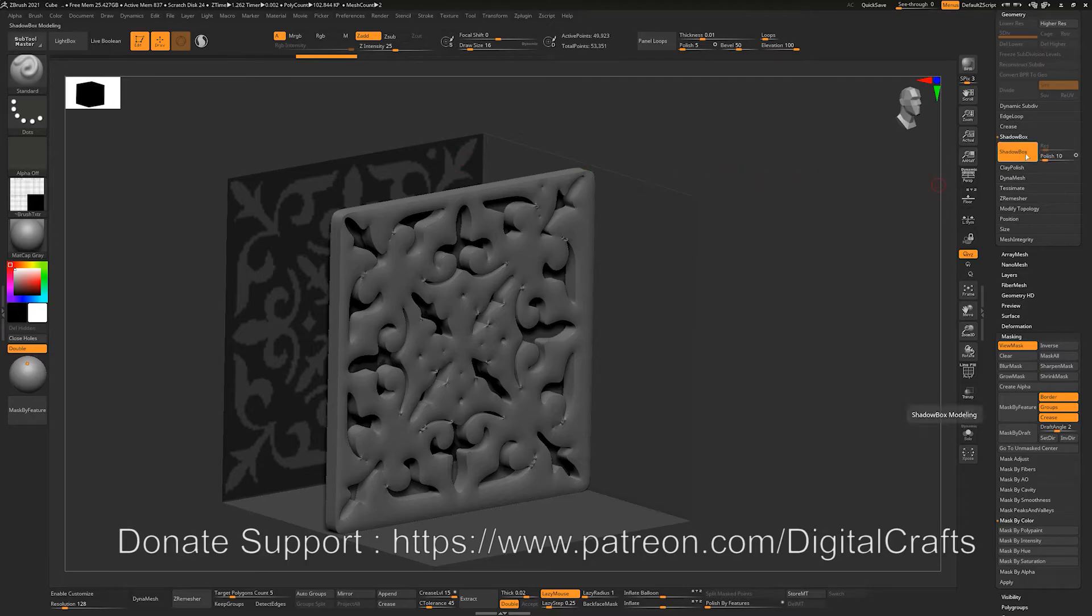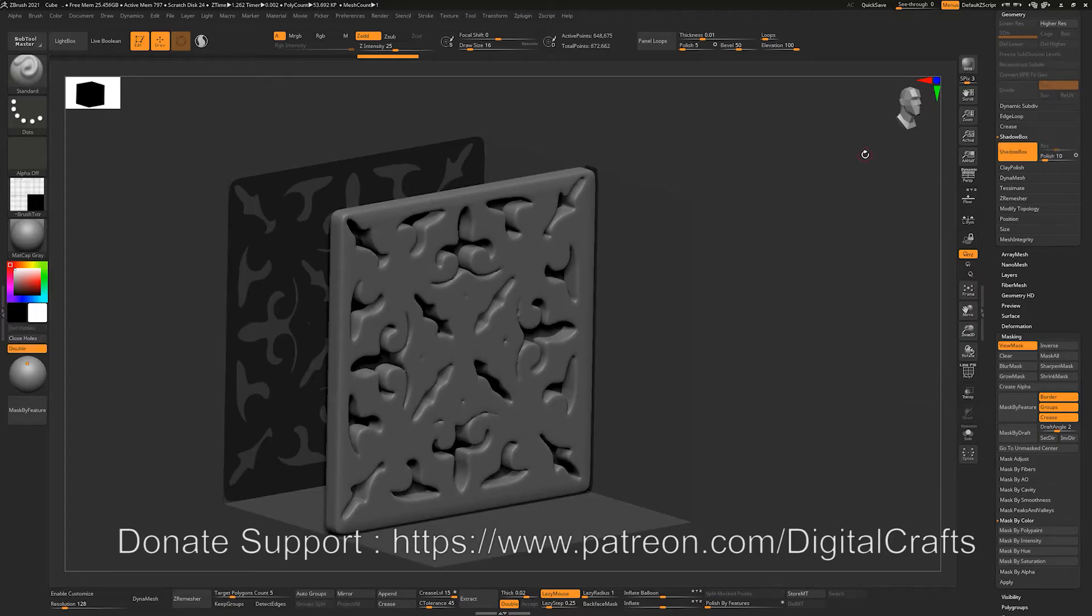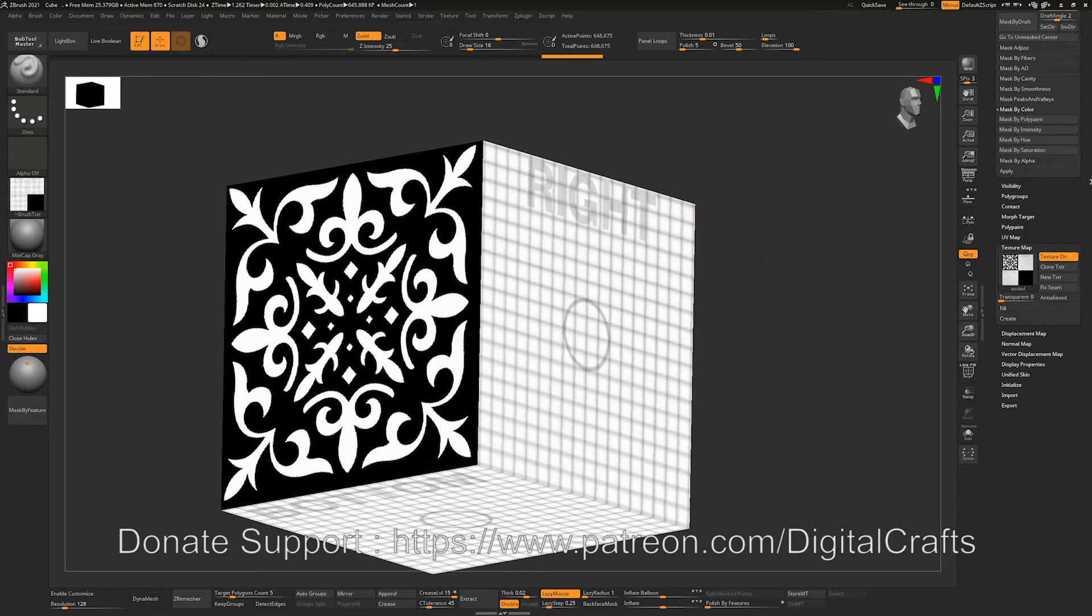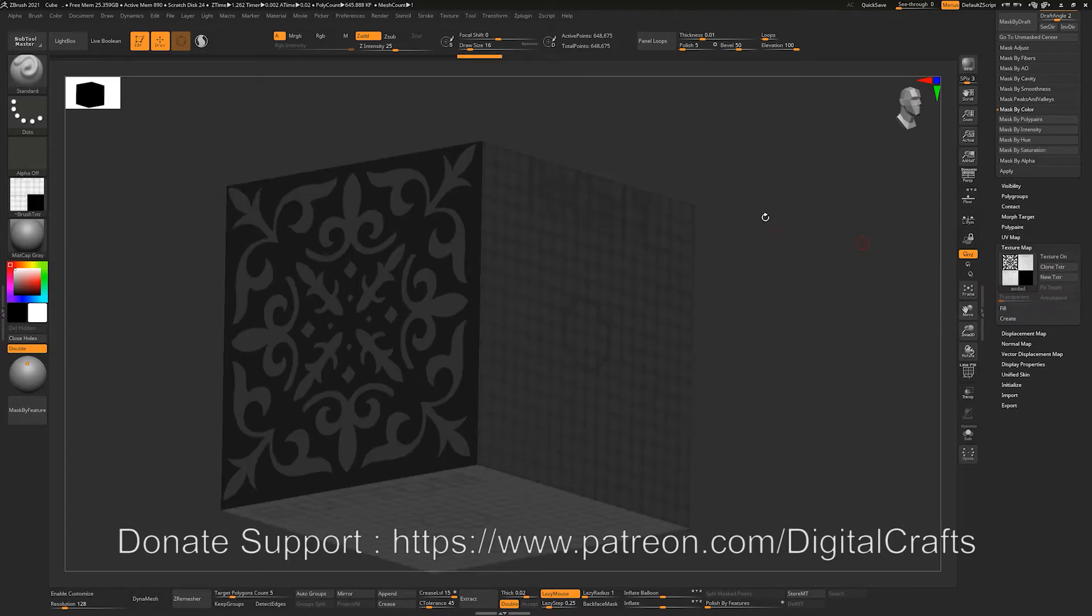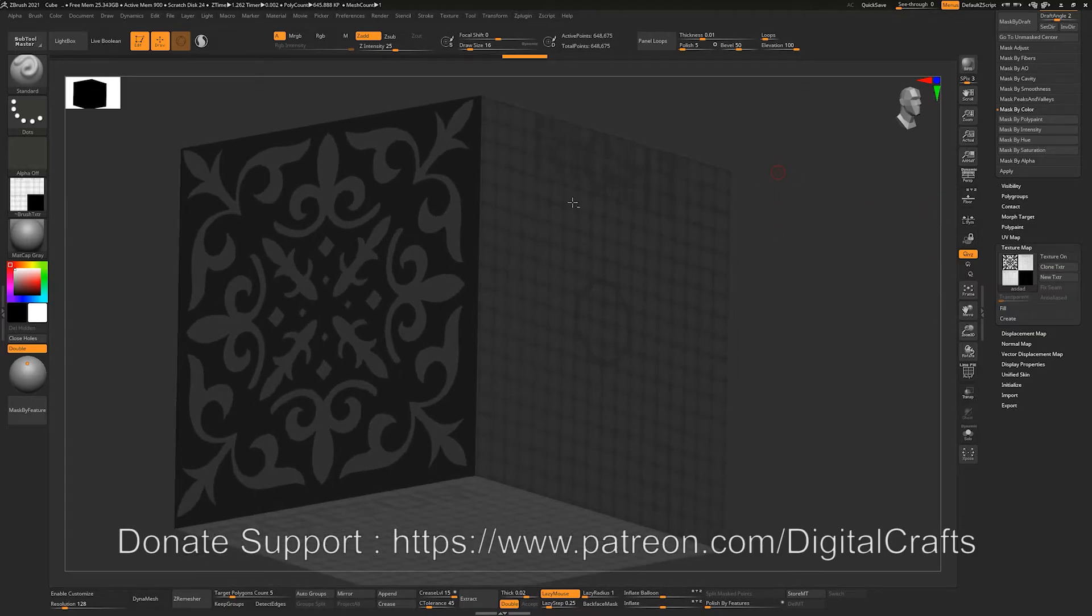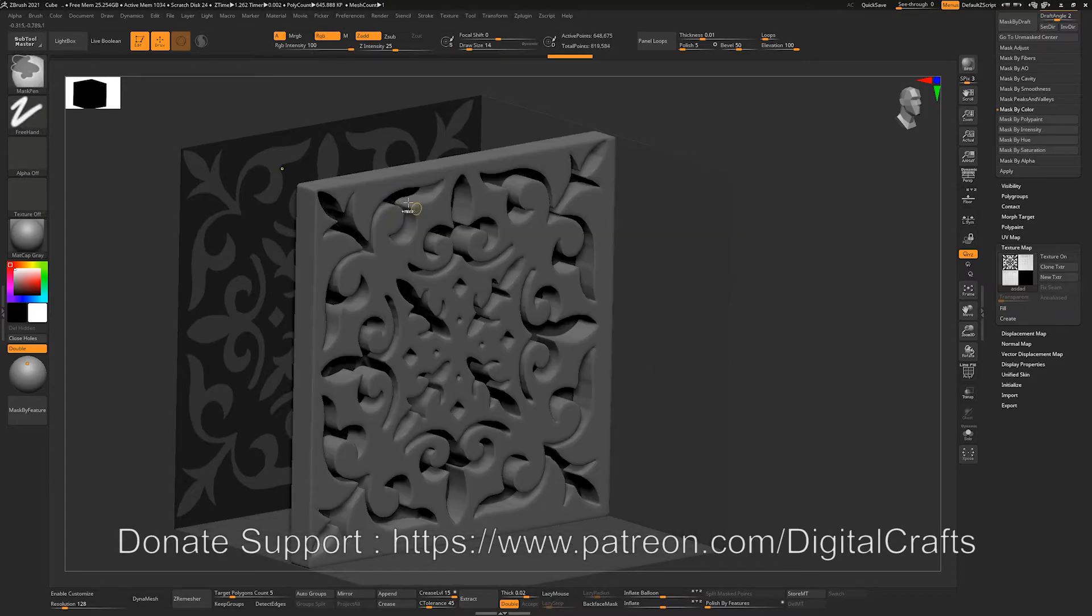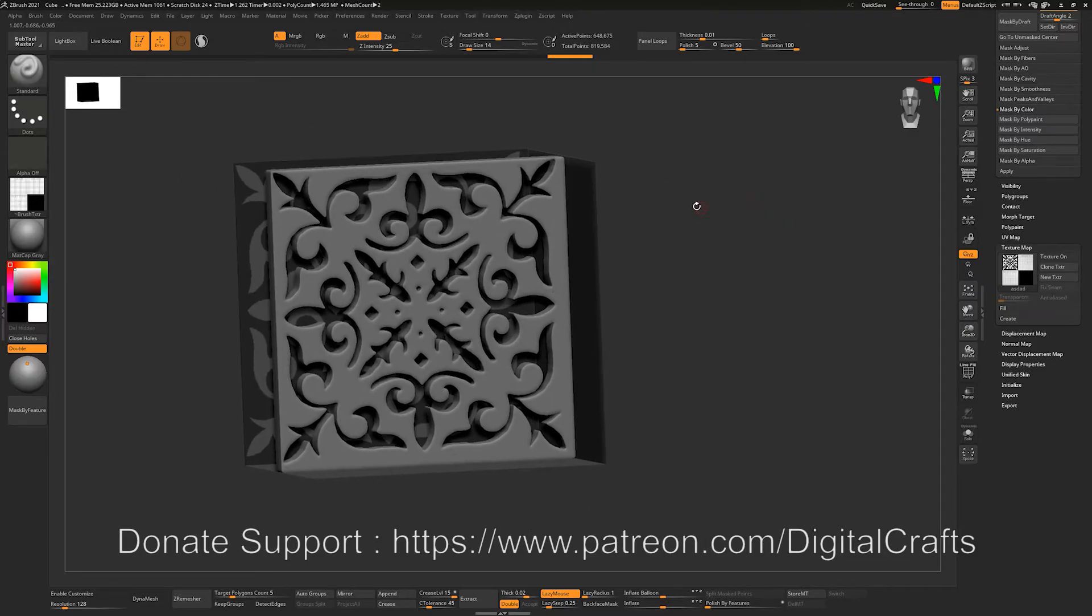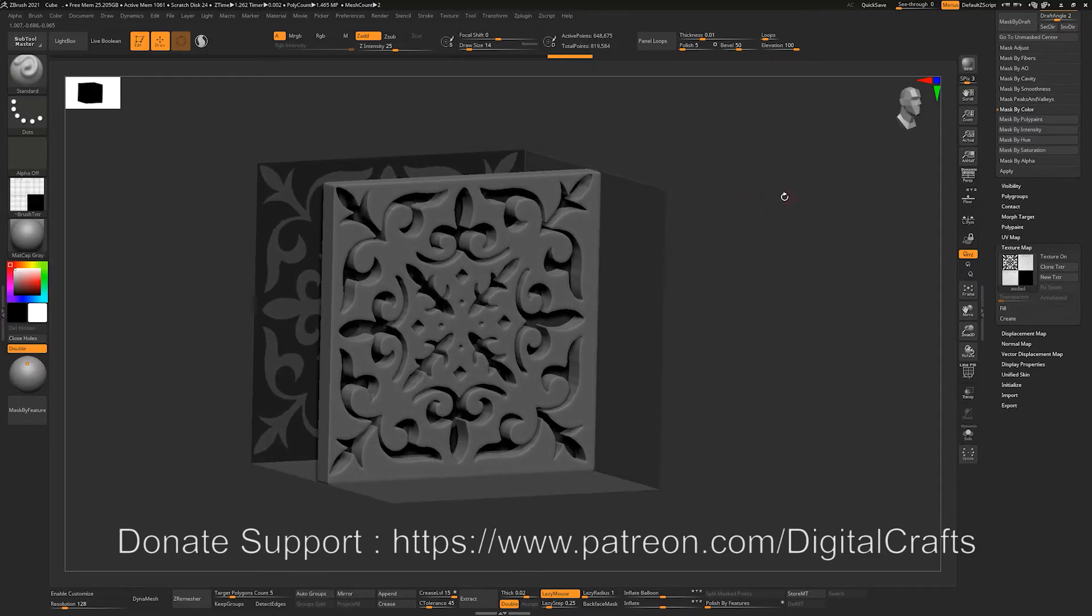So let's undo Shadowbox, increase the resolution to like 464, and let's unmask it. Turn on our texture, mask by intensity, turn off our texture, and you can see that it hasn't generated the mesh until I tweak this mask. So you can see that I just masked some portion again and it has generated the shape.